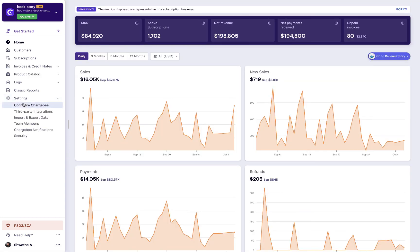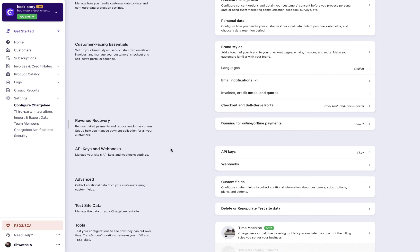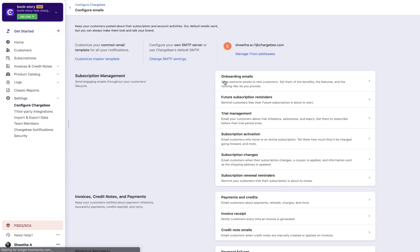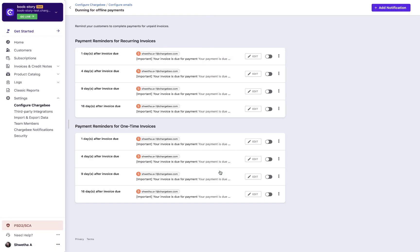Once you have done this, navigate to the email notifications page. Select dunning for offline payments to configure emails related to this.